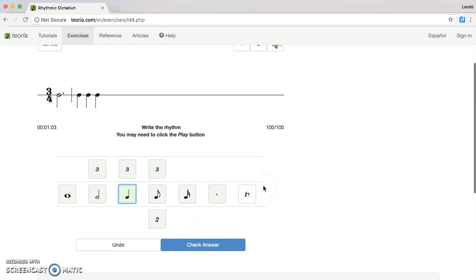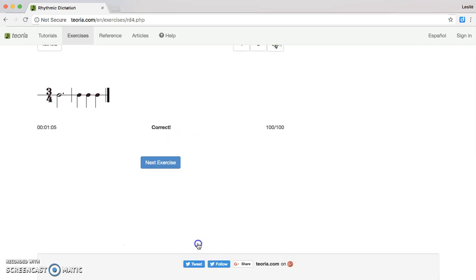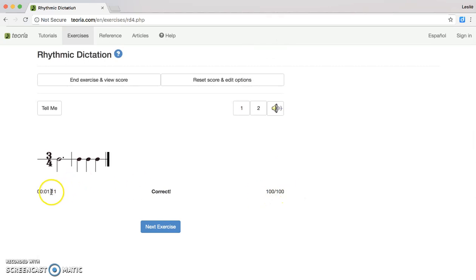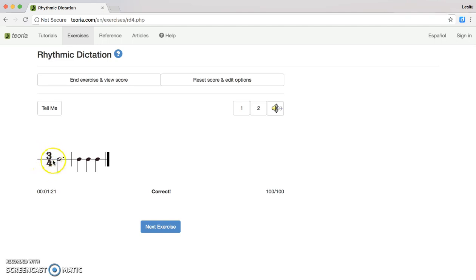Once I'm finished I'm going to hit Check Answer. Right now it's showing me that I got it correct — I got a hundred out of a hundred. You'll see over here that your time is still going, so as soon as you're finished you will click Next Exercise. Every time you hear a new dictation it'll show you a new time signature and you'll be hearing different notes that you'll be selecting to complete the rhythmic dictation.